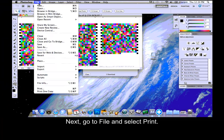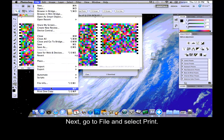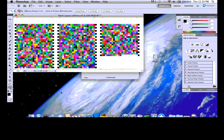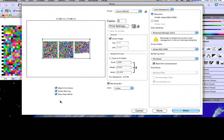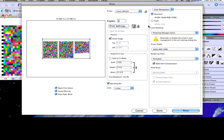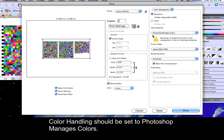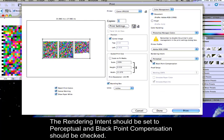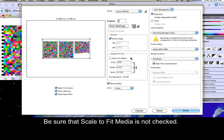Next, go to File and select Print. In the Print window, be sure that the correct printer is selected. Color Handling should be set to Photoshop Manages Colors. Printer Profile should be set to Adobe RGB 1998. The Rendering Intent should be set to Perceptual and Black Point Compensation should be checked. Be sure that Scale to Fit Media is not checked.